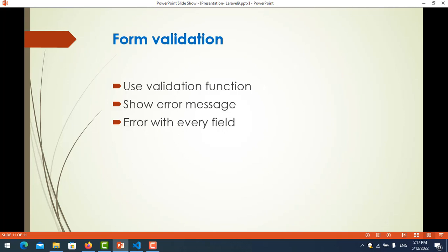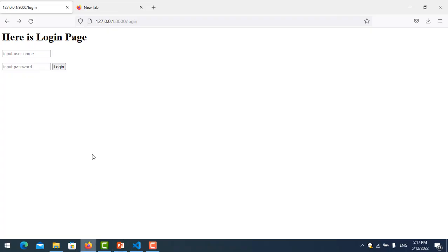Hello everyone. In this video we will learn about form validation. In the previous video you learned about form submit. Before we learn about validation, the first topic is using the validation function already built into Laravel, how to show error messages and show errors with every field, so you will see a popup showing which field has an error.